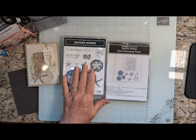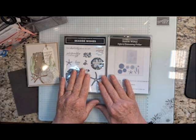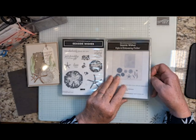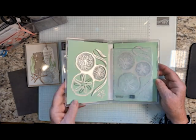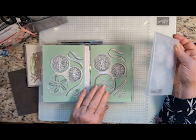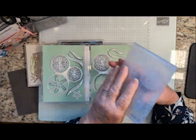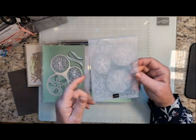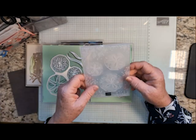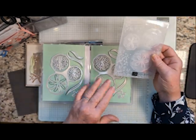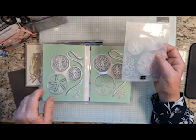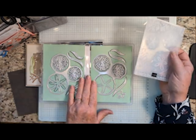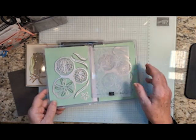I'm using the Seaside Wishes bundle. This comes with Seaside Wishes stamps and the Seaside Wishes embossing folder. True confession, I have two sets of dies because when I was opening it up I don't know what happened to my embossing folder. The only thing I can figure out is it went out with the trash, so don't lose that because you can't buy the dies or the embossing folder separately.